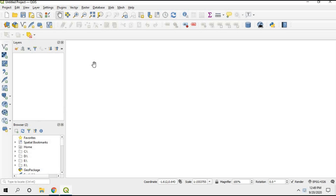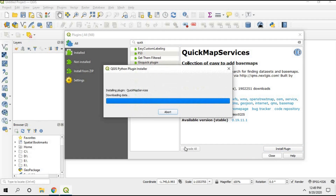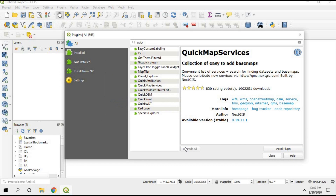In Google Maps or Google Earth you can just search the name of your study area, but in QGIS it works differently. First we have to find a base map. Go to Plugins, then Manage and Install Plugins, and search for QuickMapServices — it's already there — and select Install Plugin. This is going to be our base map from which we can find our study area.